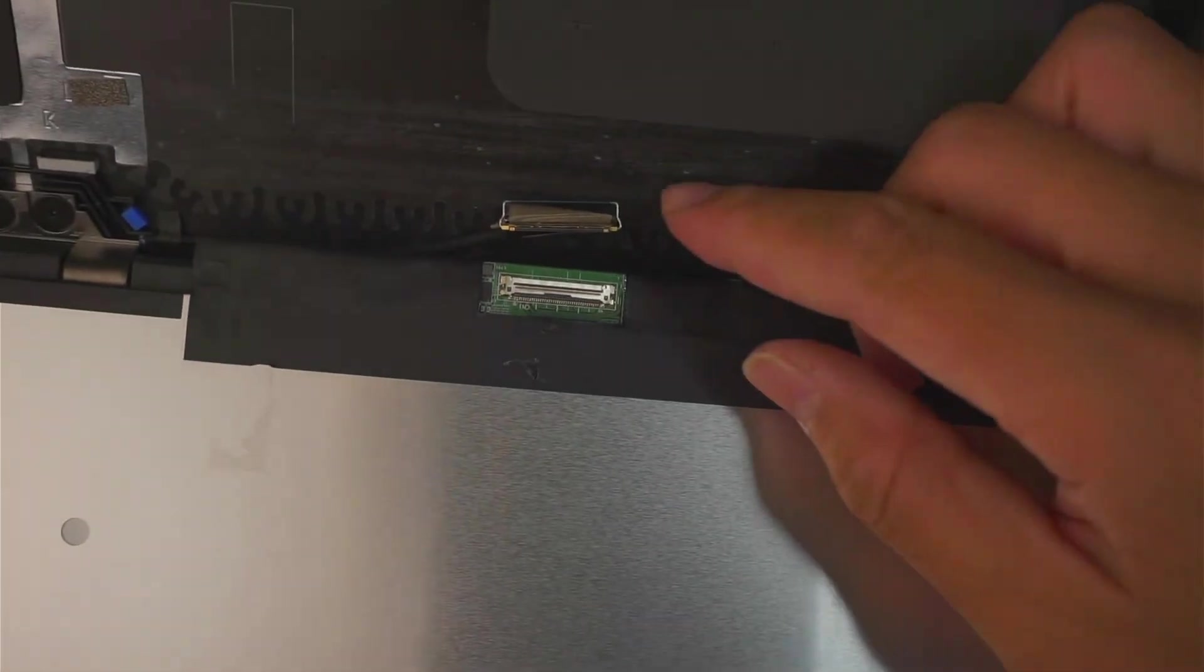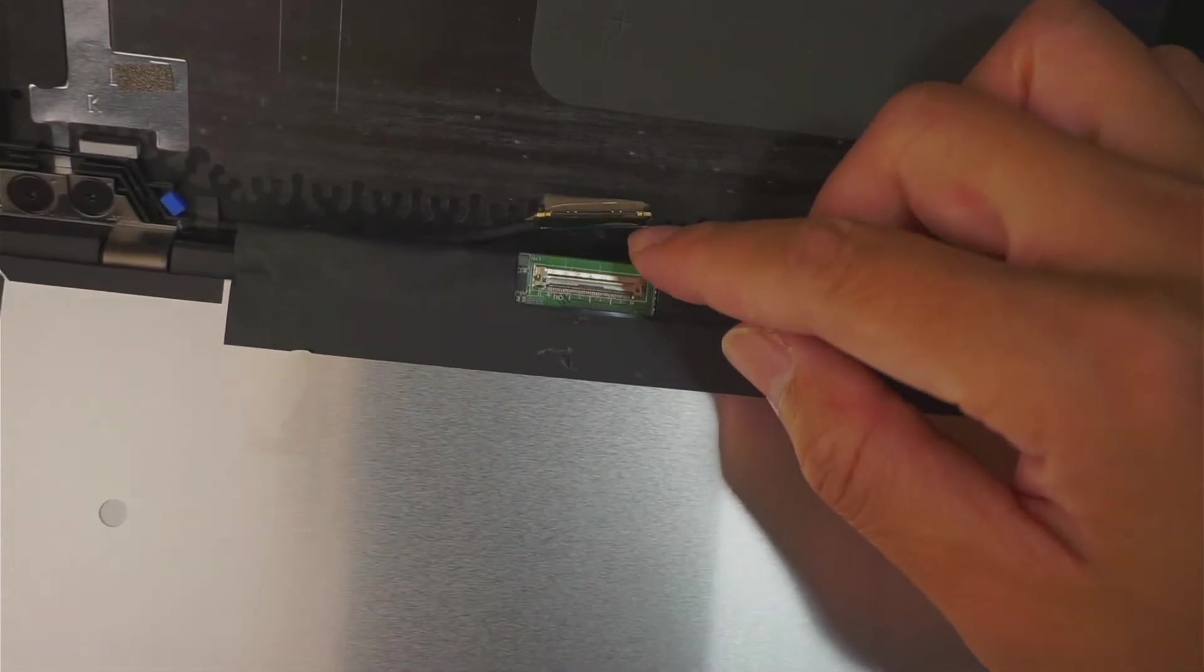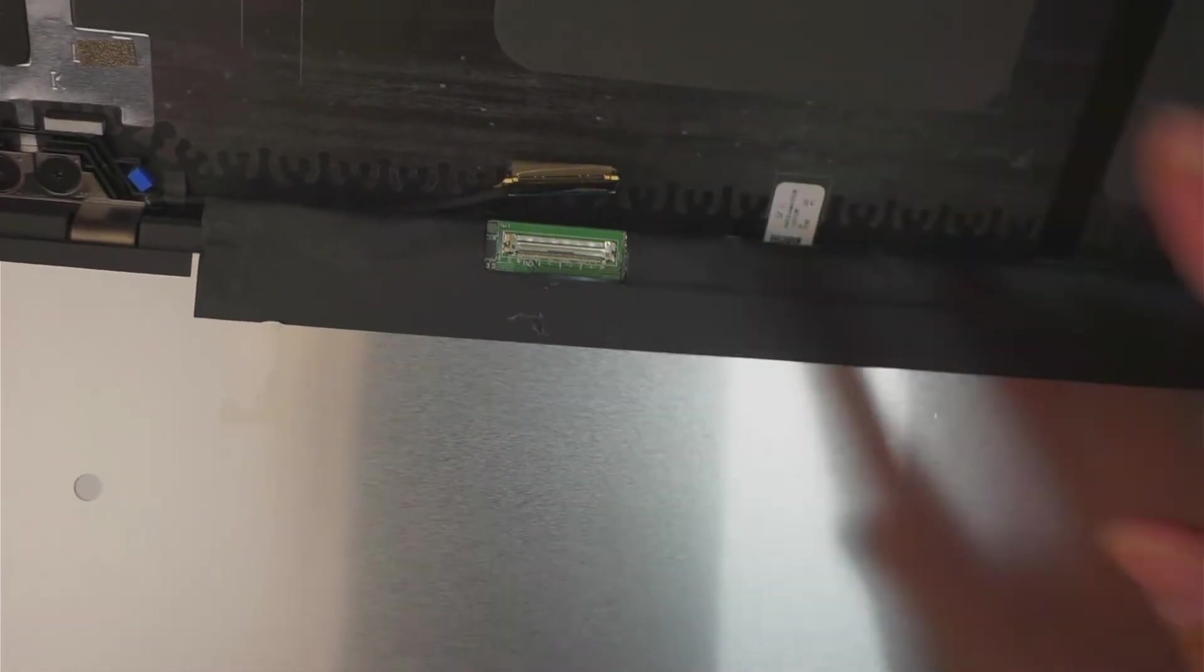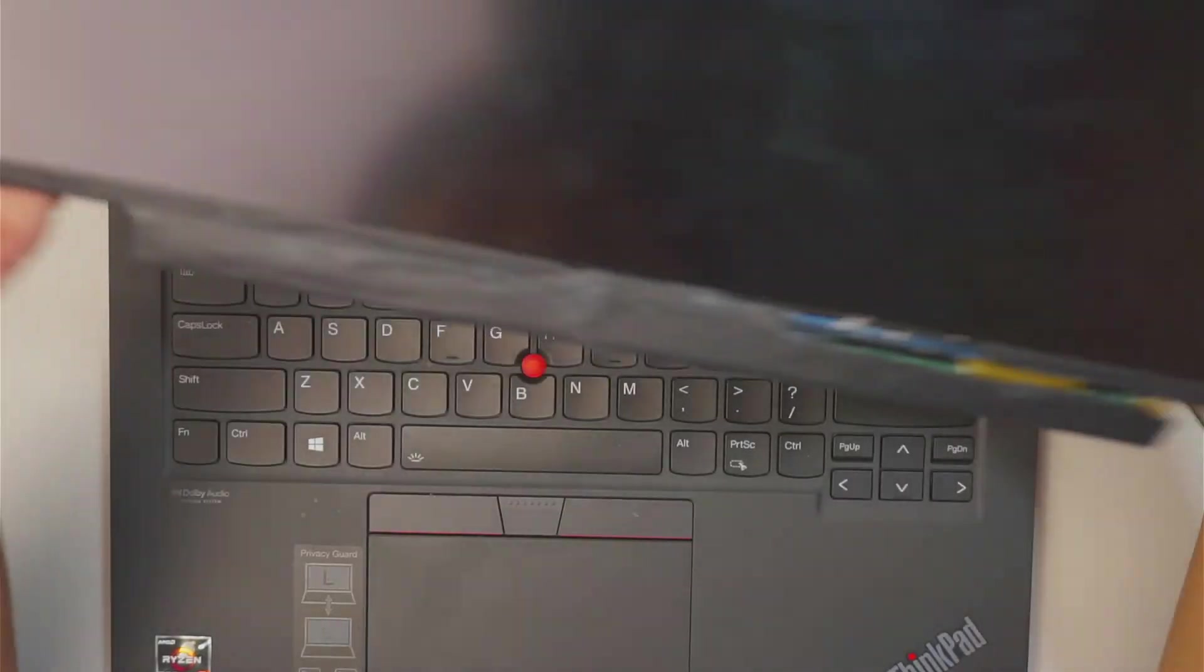And then slide the cable away from your body to remove it. So there's a clipper. Open up the clipper, slide the cable away, and you can remove the whole screen. So here comes the entire full screen. We just remove it.